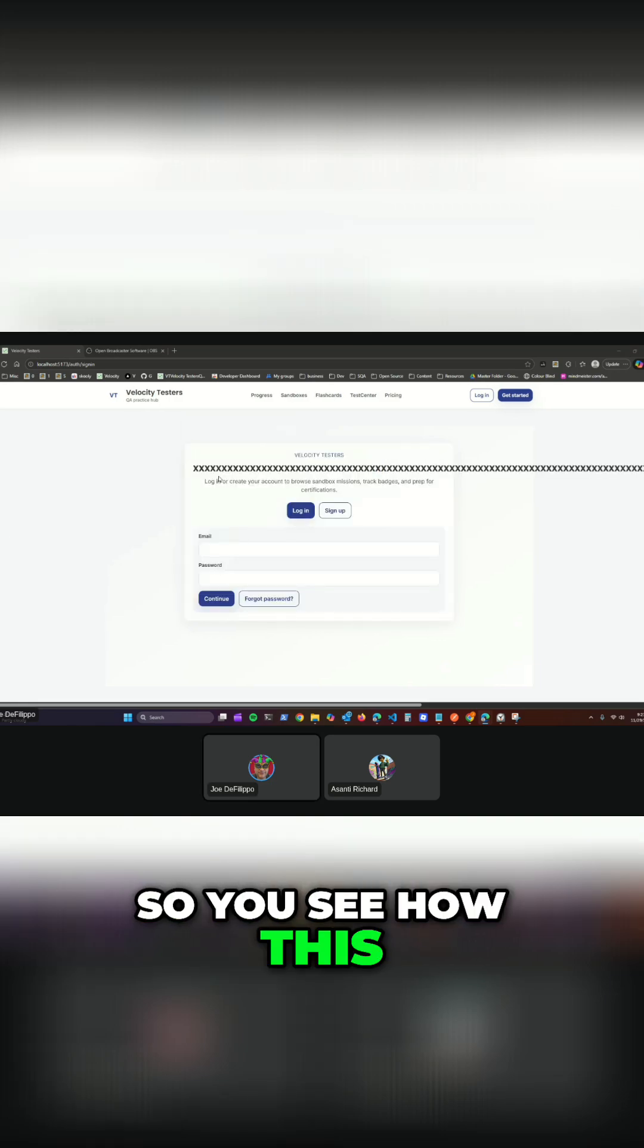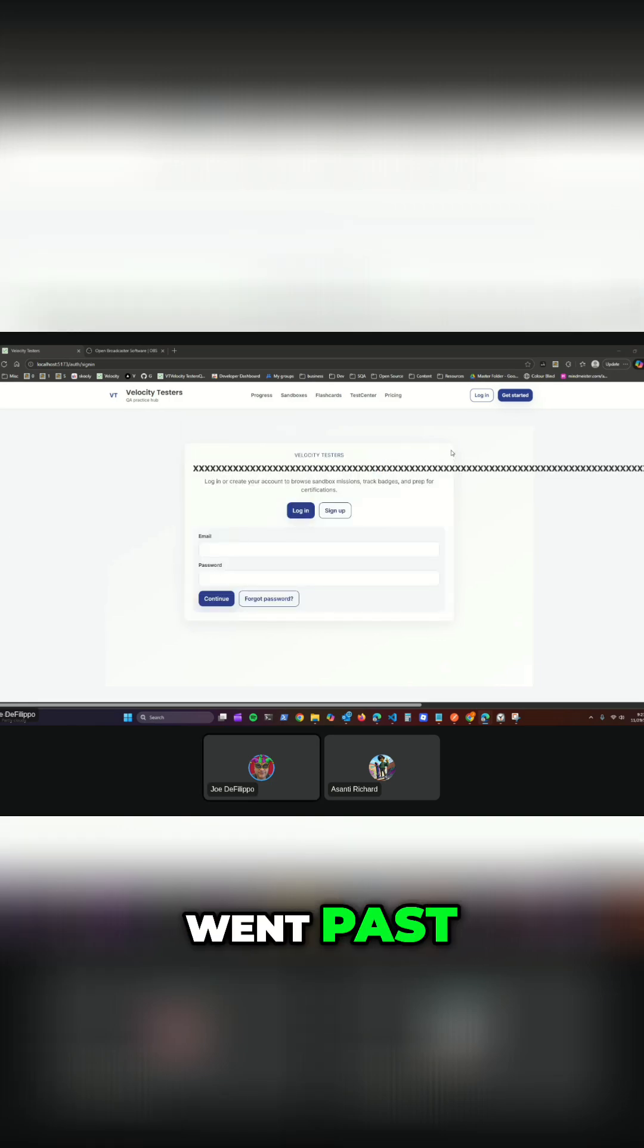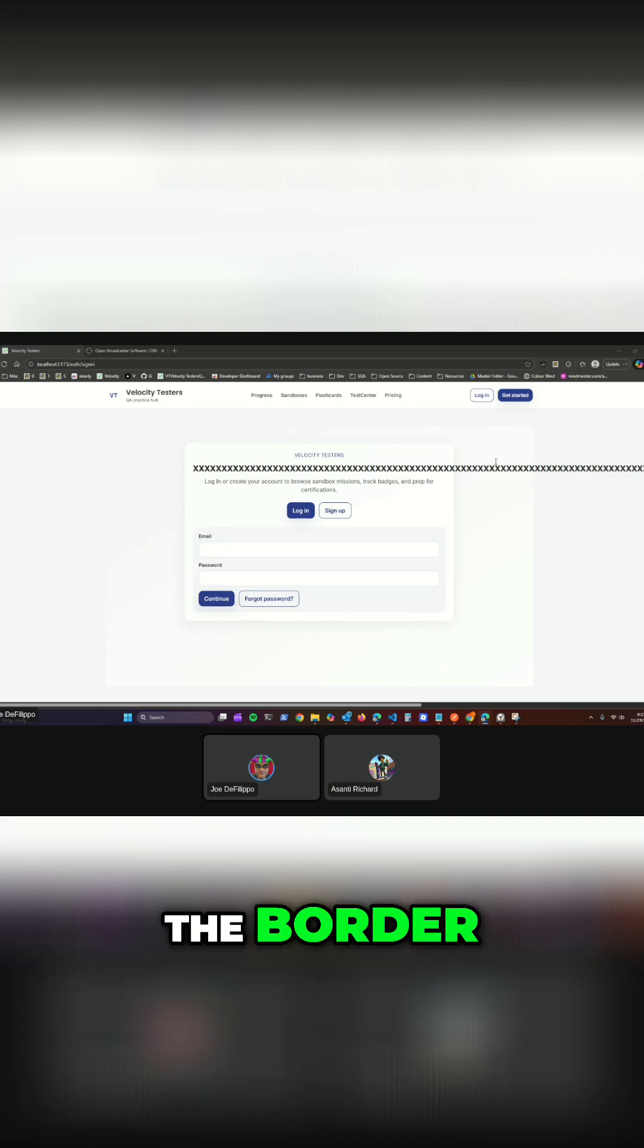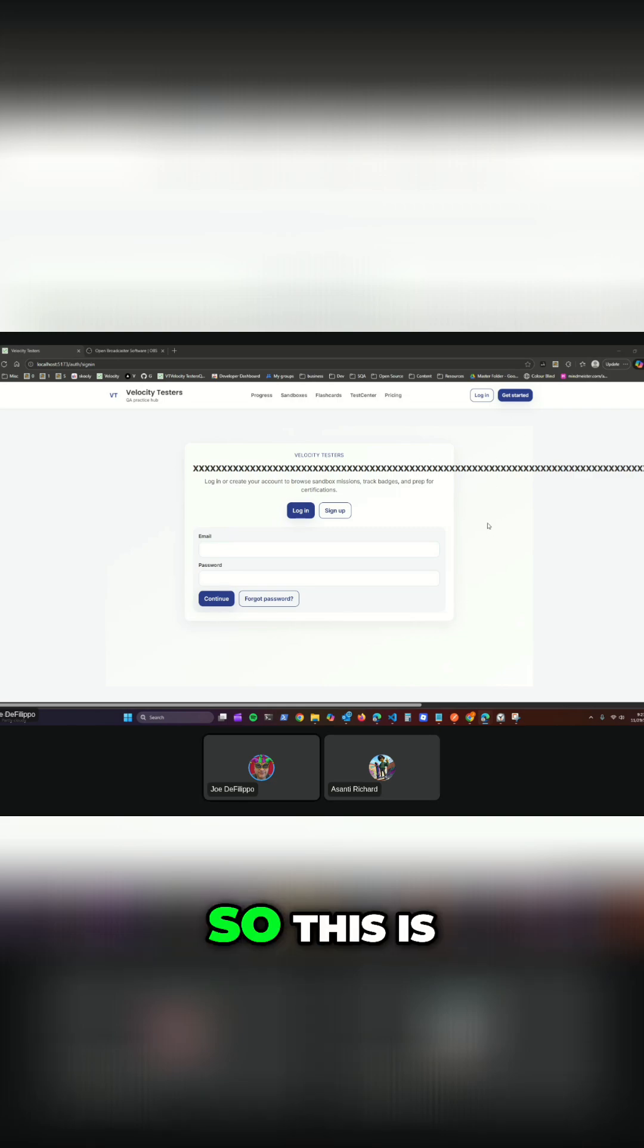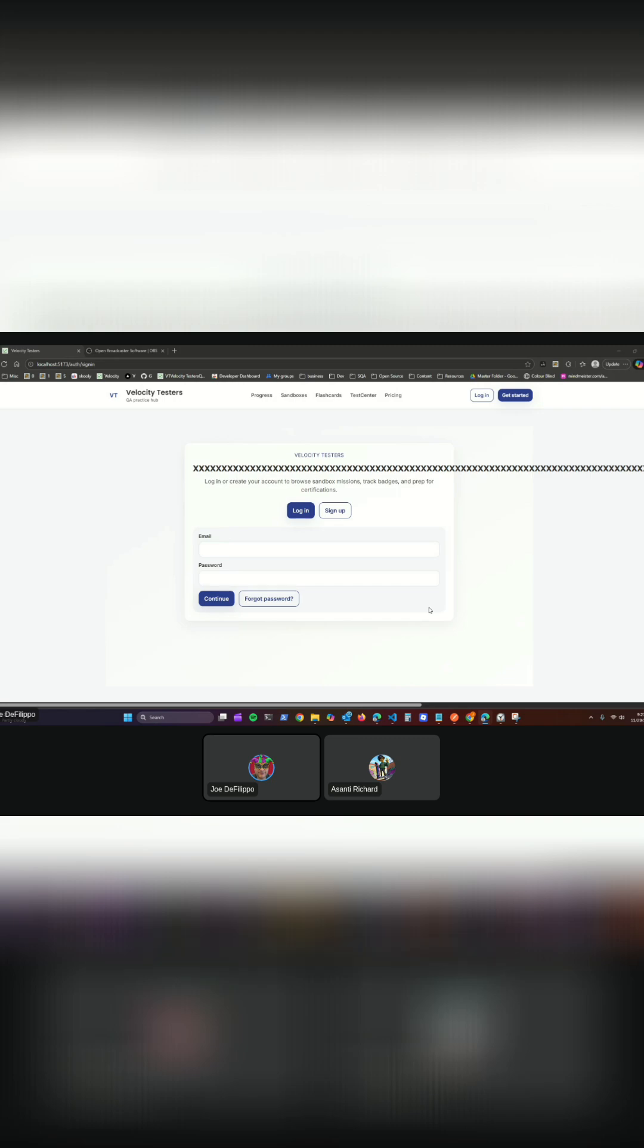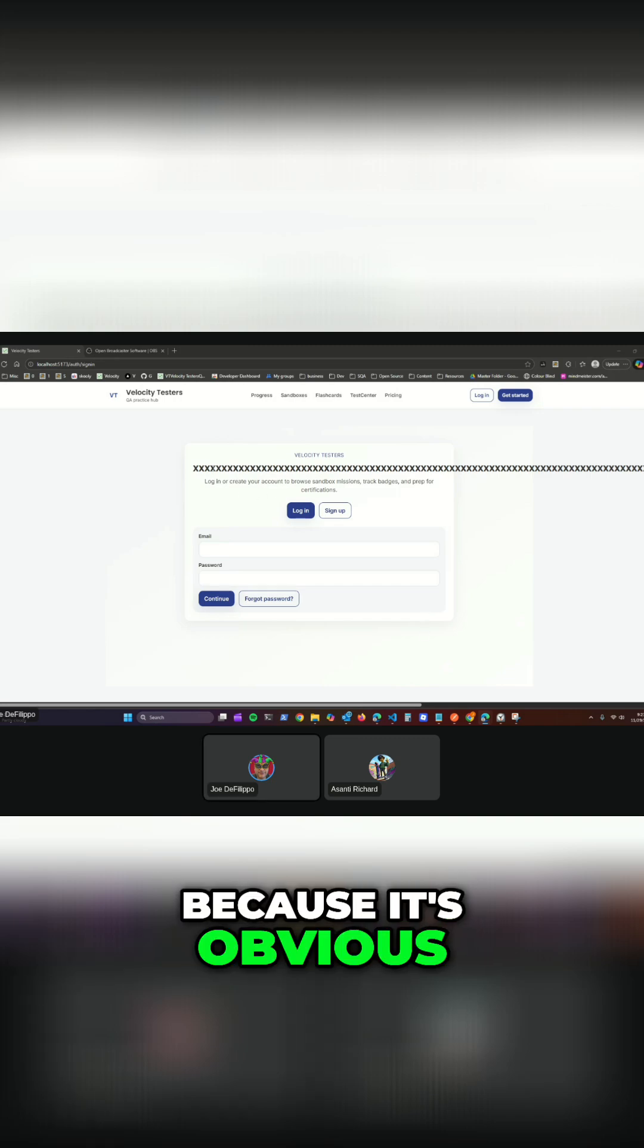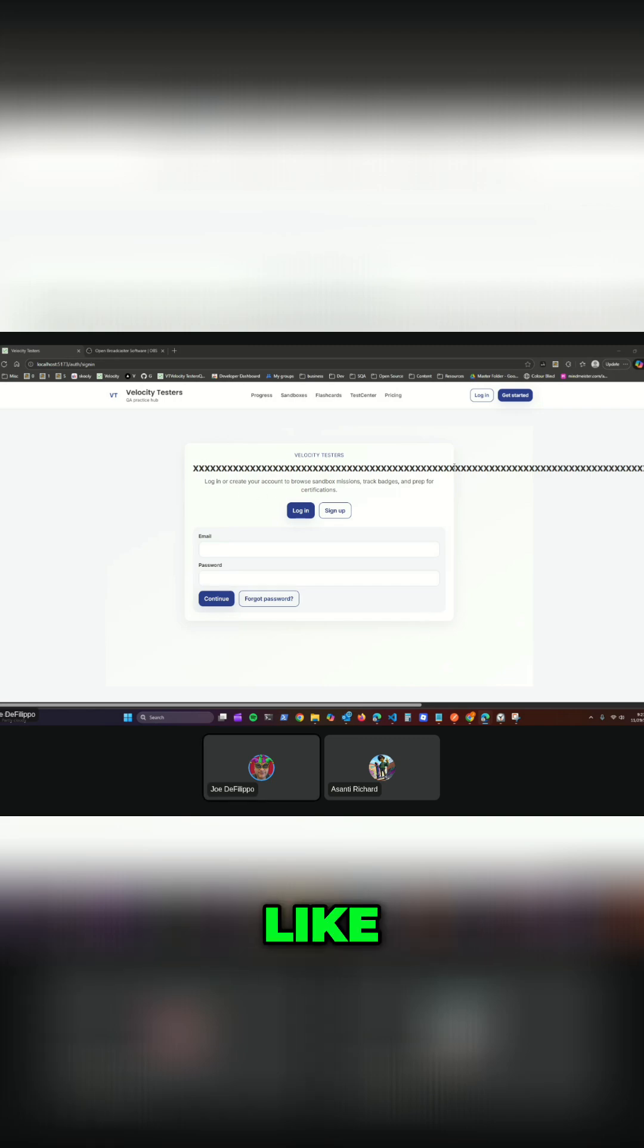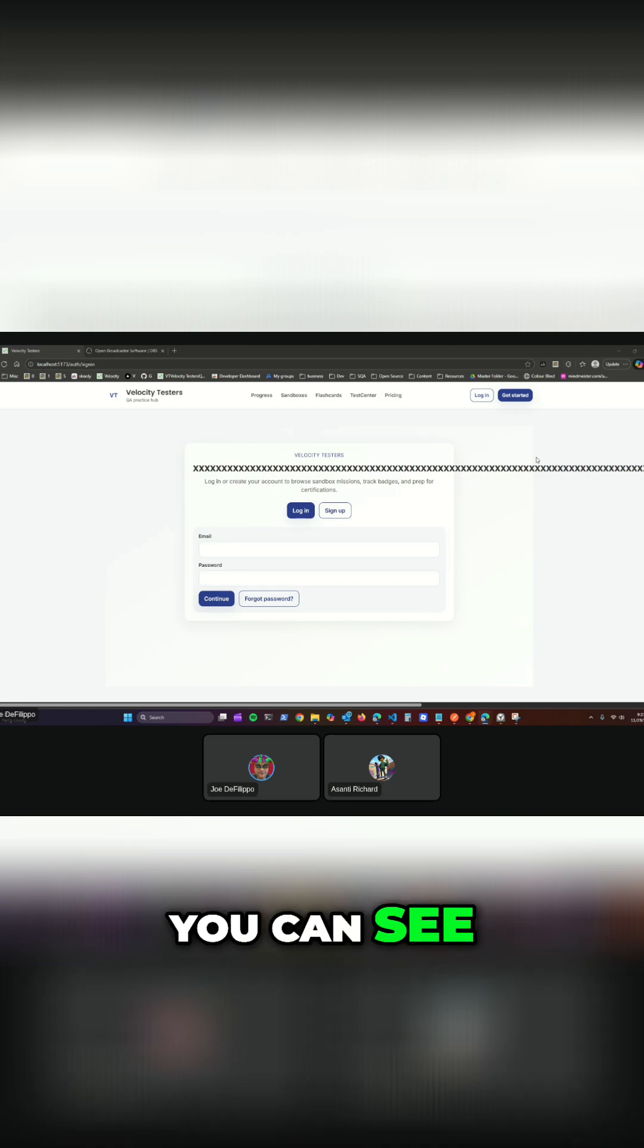So you see how this went past the border? Right, so this is fine to just put a screenshot because it's obvious. You can see the problem with a picture.